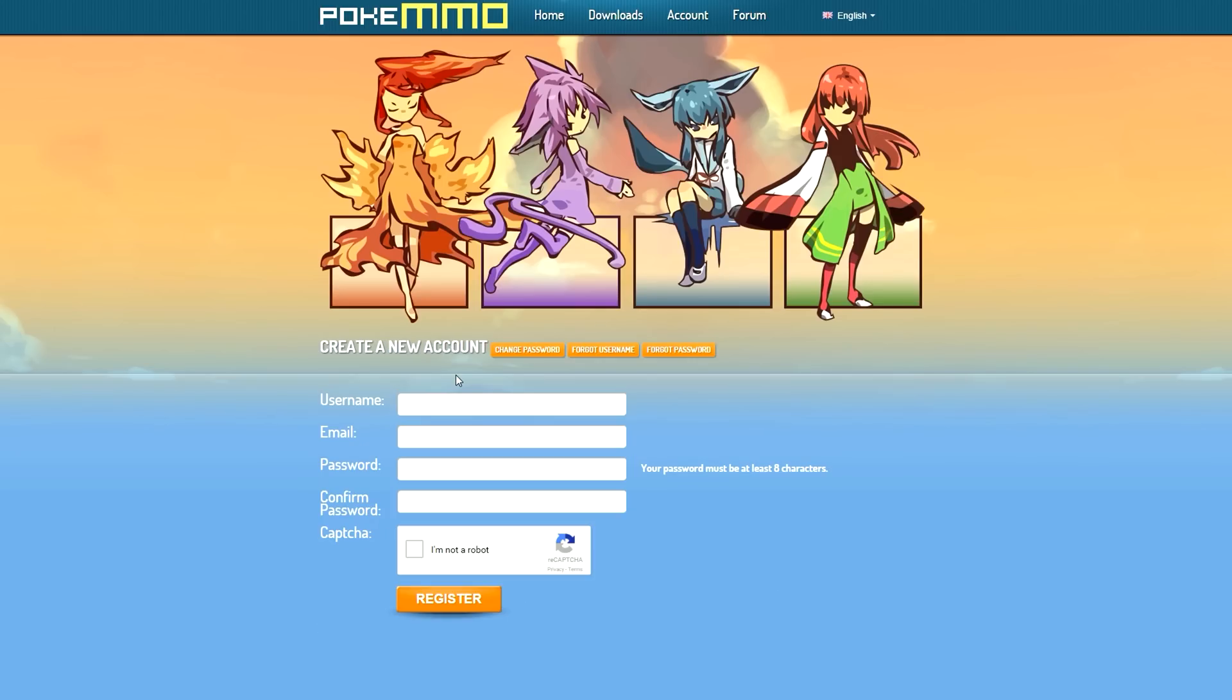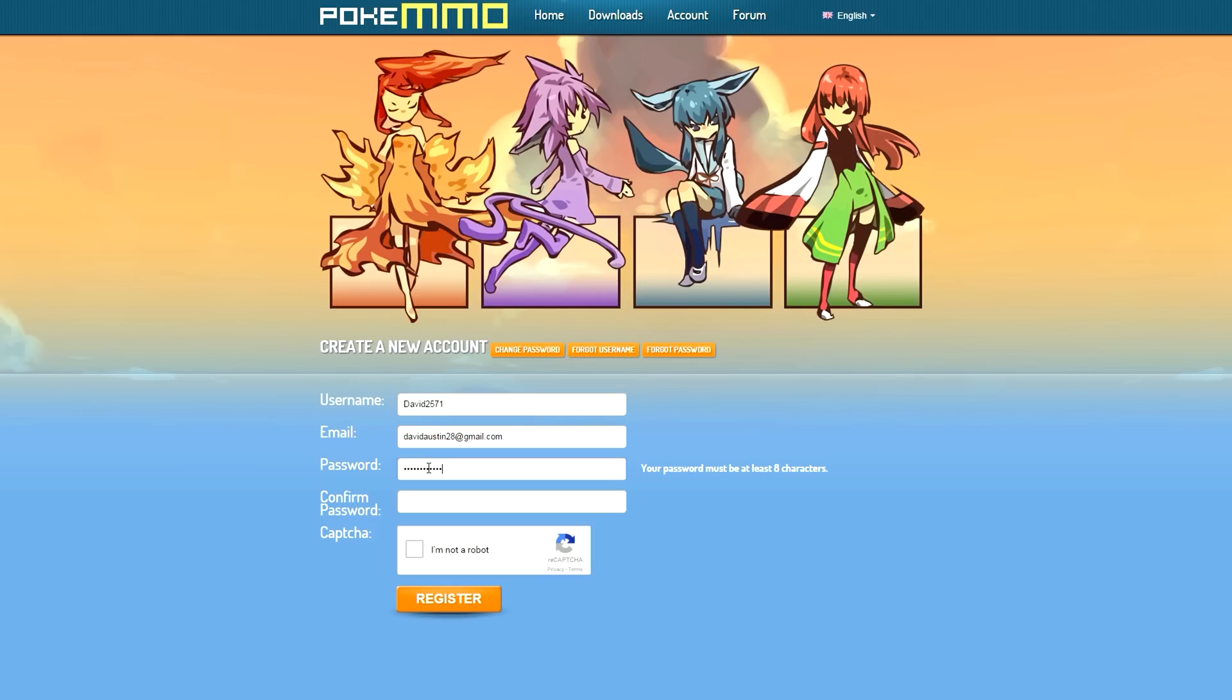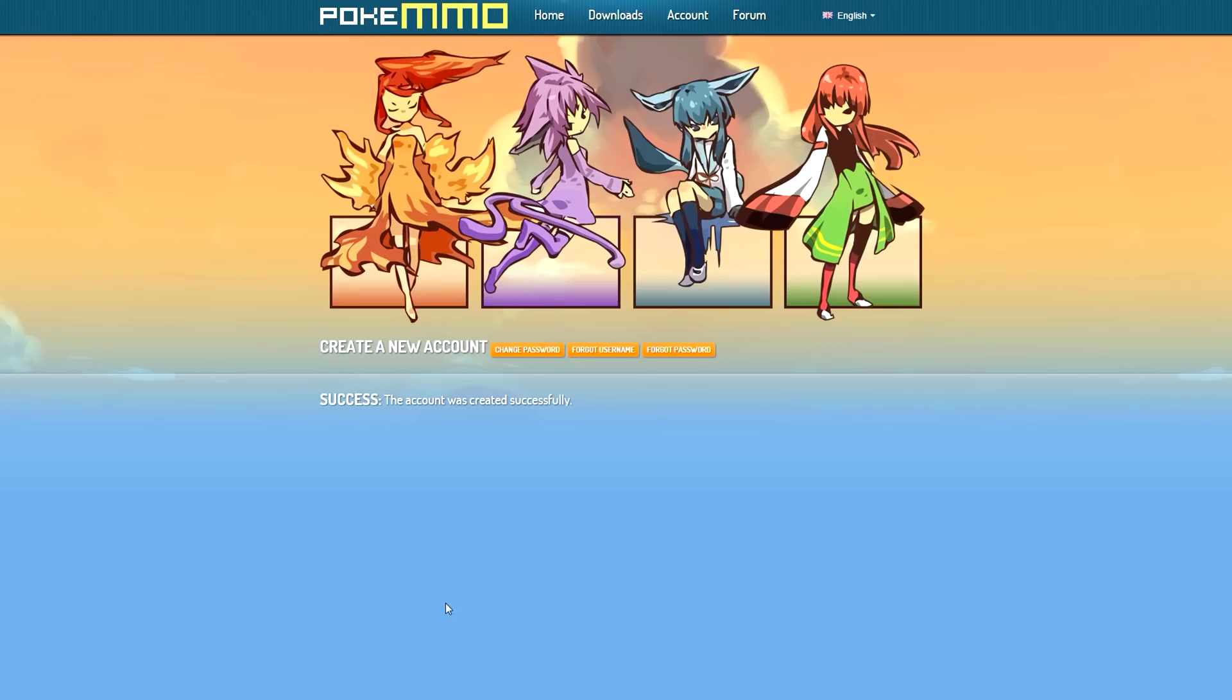Once you've clicked on register you should come to this page here where it's going to ask you to enter a username, email and password. Then you just want to click this text box then click register. There we go, it's as simple as that. You have now created an account.